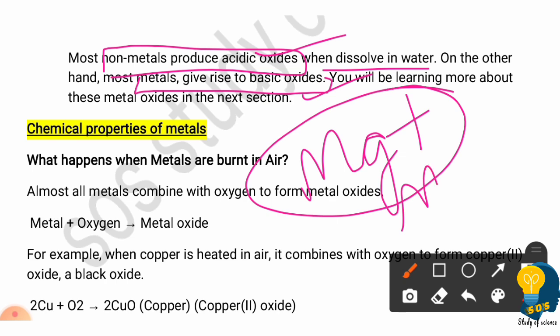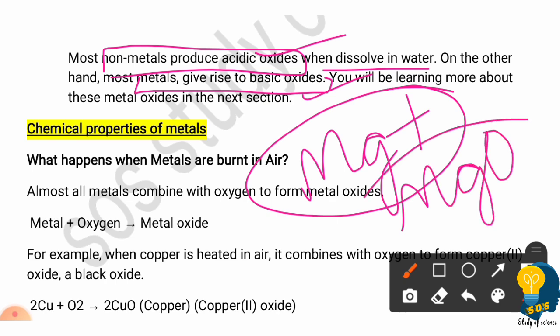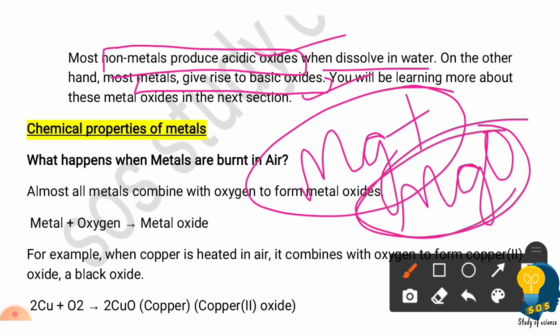When magnesium ribbon is burned, it gives magnesium oxide. This magnesium oxide turns blue litmus, which means metallic oxides are basic in nature. You can also check the related lab activity on the YouTube playlist.